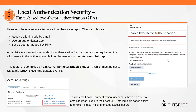To use email-based authentication, users must have an external email address linked to their account. Emailed login codes expire after five minutes, helping to keep access secure. This feature is available to all clients and controlled by the new configuration variable d2l.auth.twofactor.enableemail2fa, which must be set to on at the org unit level.